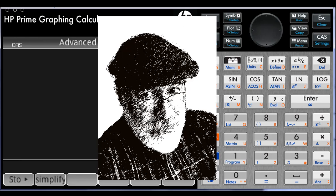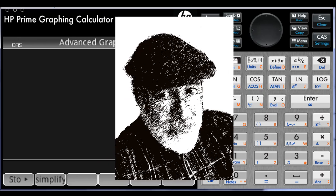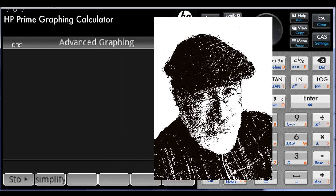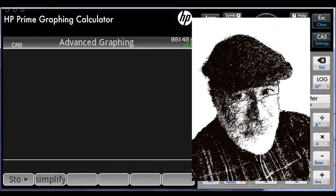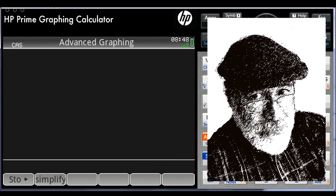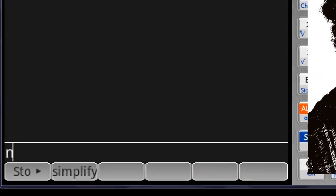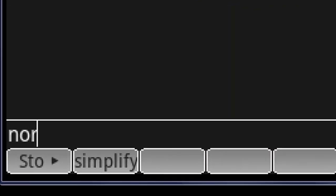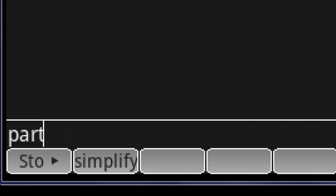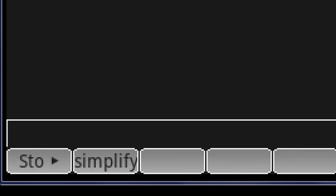For this video, as examples, I have chosen functions that I use often enough. Those are the normalization one, the normal, the partial fractions, partfrac, and the inverse Laplace, iLaplace.